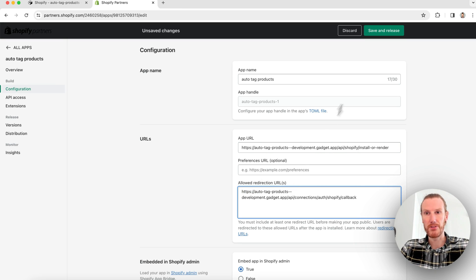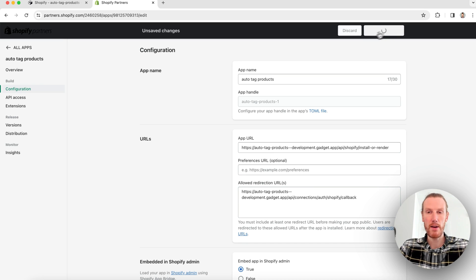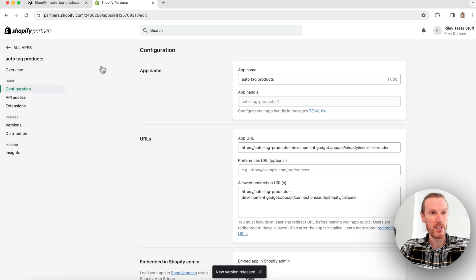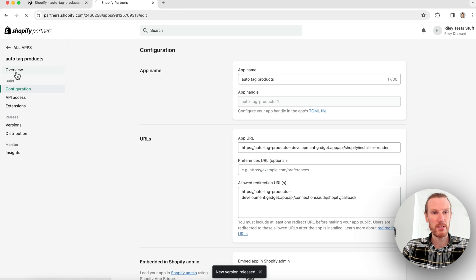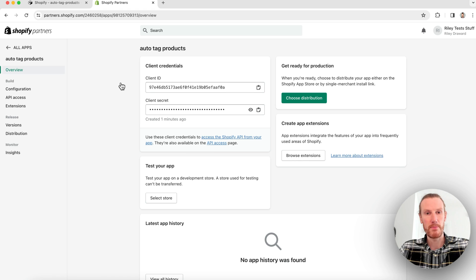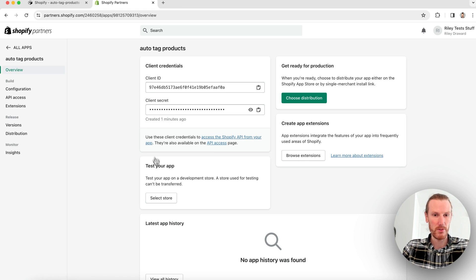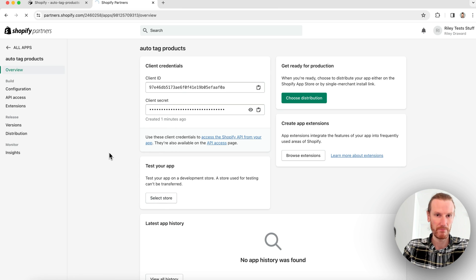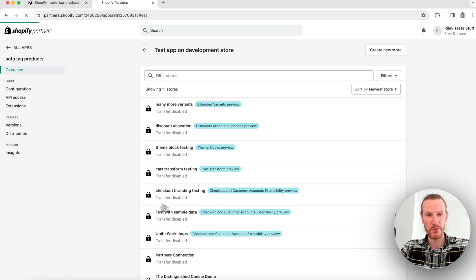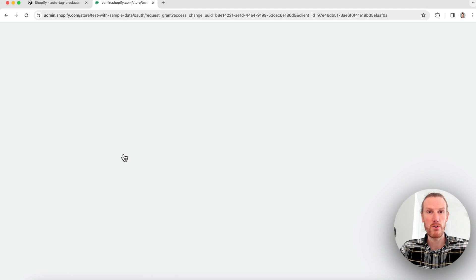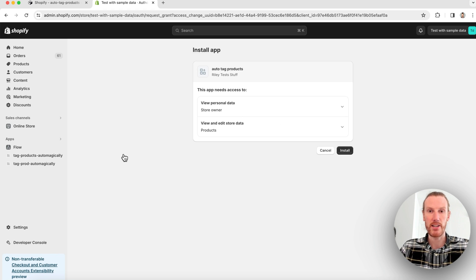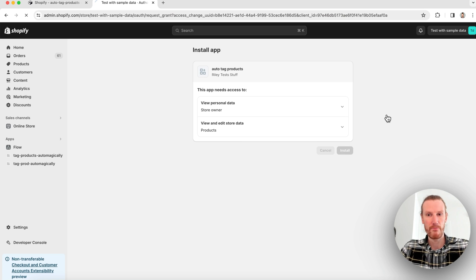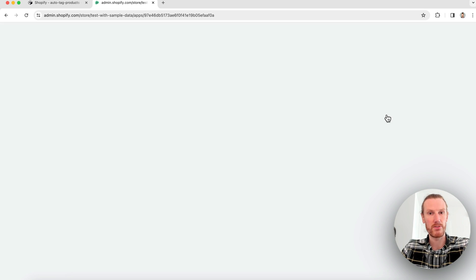I'll start with my app URL, go back to my partner's page, click on configuration and I'll paste the app URL and I'll do the same for the redirection URL. And we are good so I will press save and release at the top here and now I'm ready to install. I can go back to my overview page and select one of my development stores to actually test my app on and then I'm ready to start building. So I'll go ahead and select a store. I'm going to choose my test with sample data store. You'll notice I haven't written a line of code yet, no auth code. Gadget's handling all of that for you.